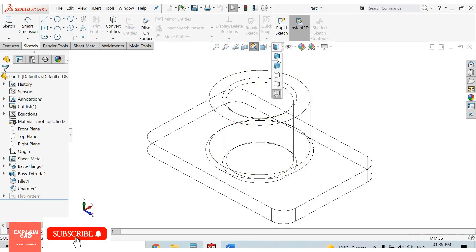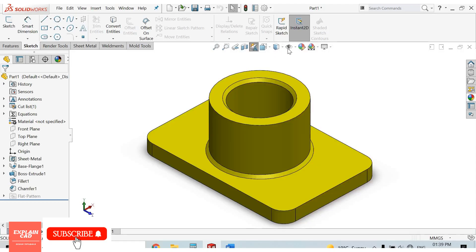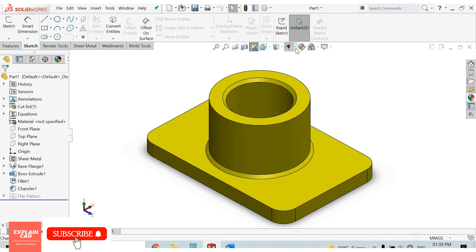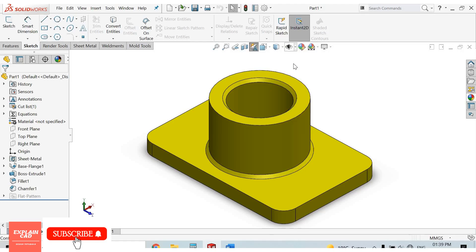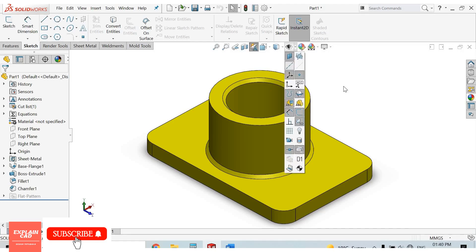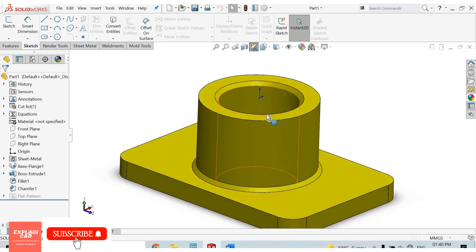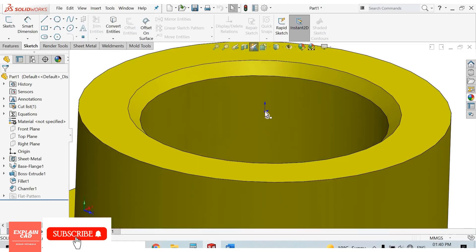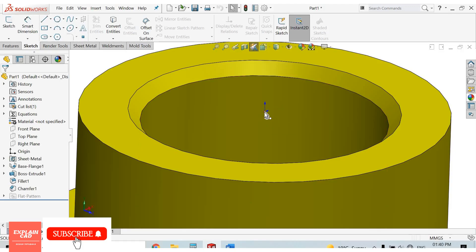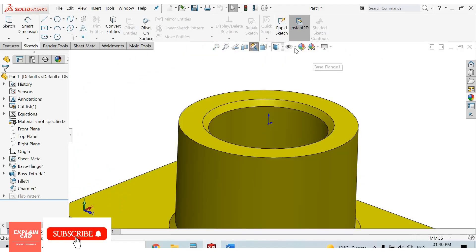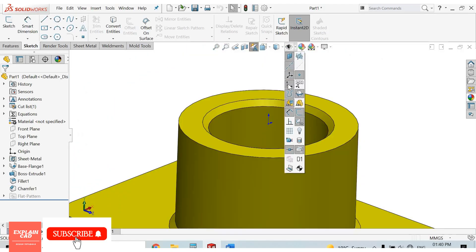This is hide all types. We can hide any relation from here. Suppose we want to hide this origin. From here, just click this. Yes, uncheck it.